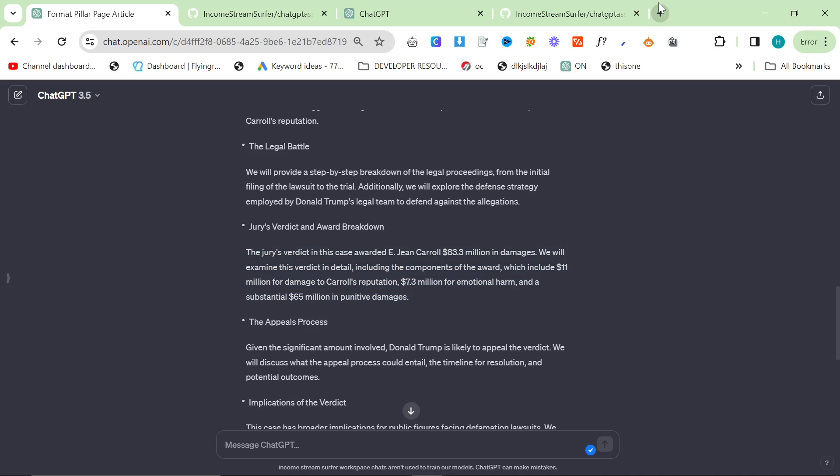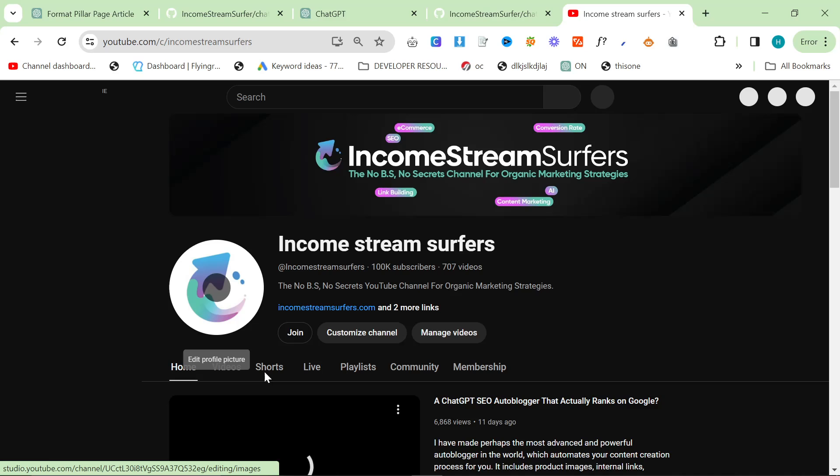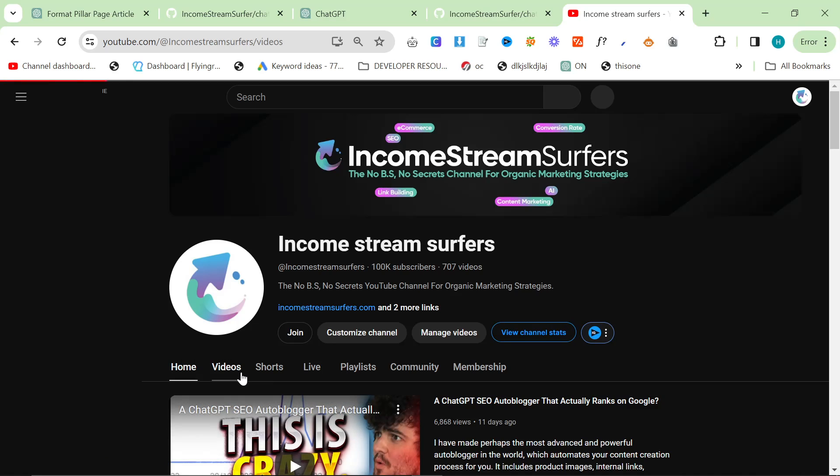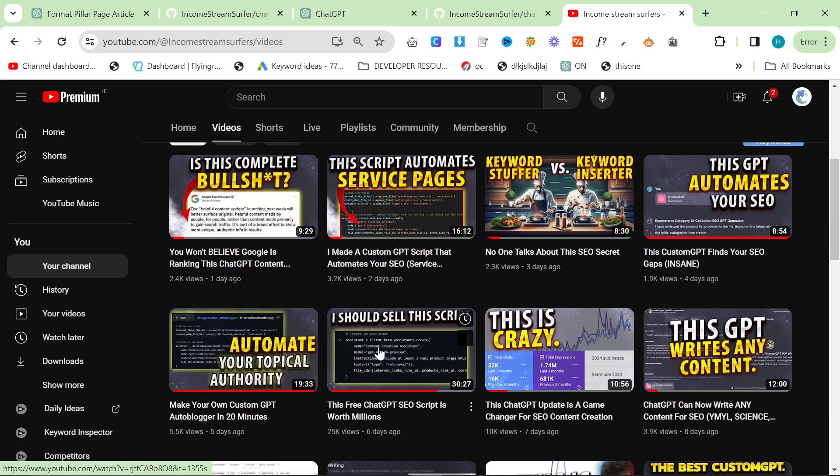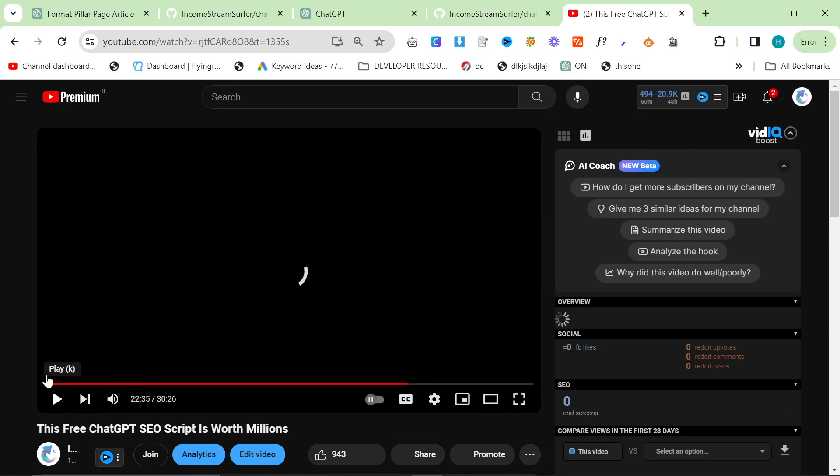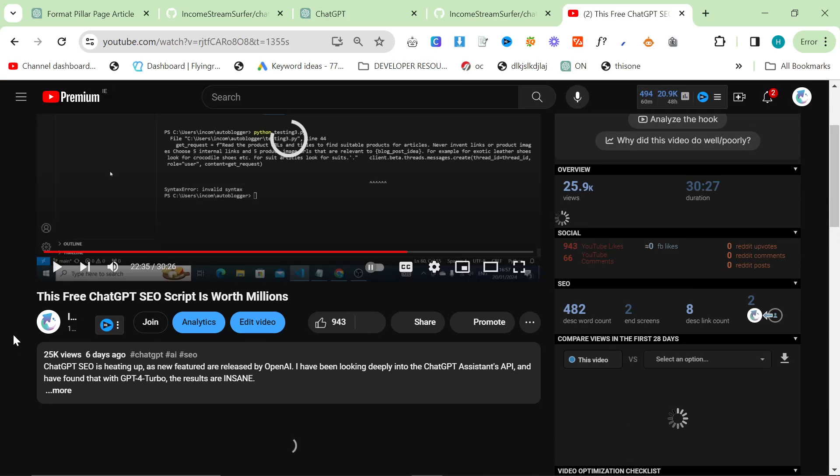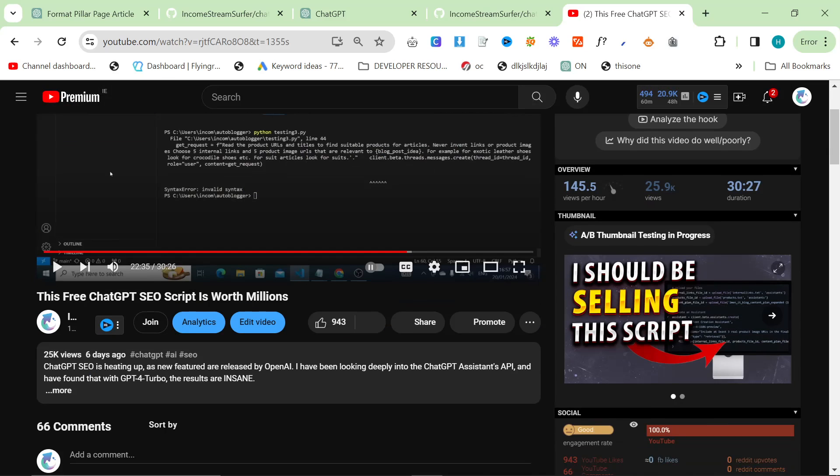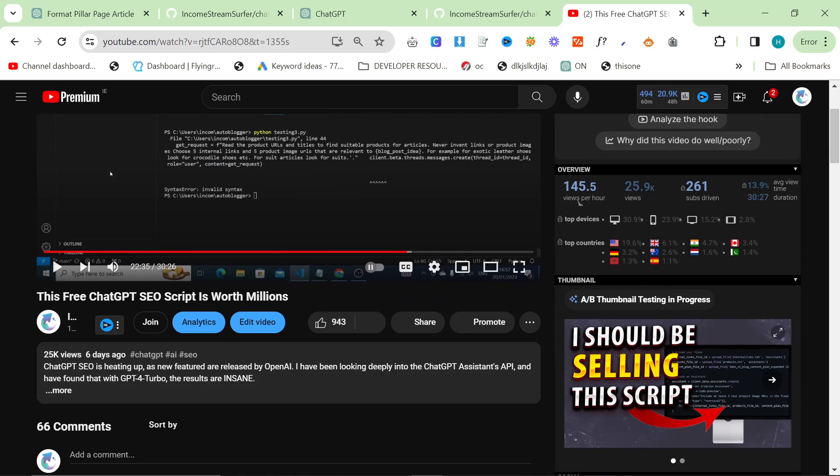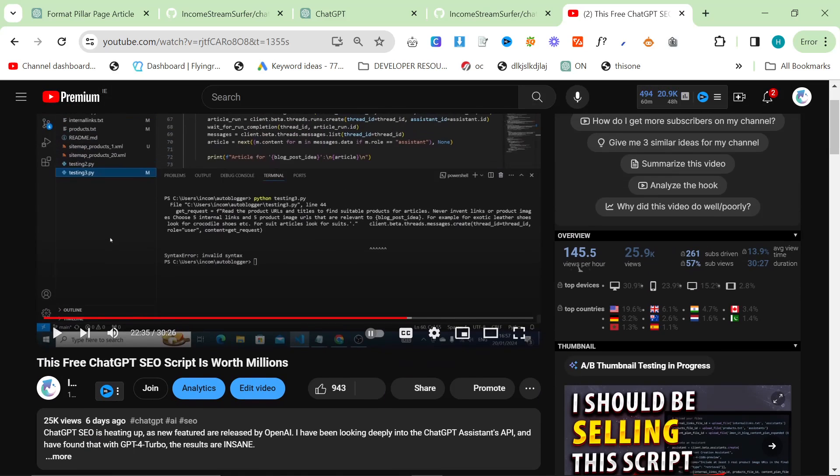So I'm not going to be going through how to install my autoblogger in this video. If you don't have it installed, if you don't know how to use it, please go to my channel and watch this video. It's currently popping off, getting about 300 views per hour, which is really good for my channel recently. I'm really happy with that.